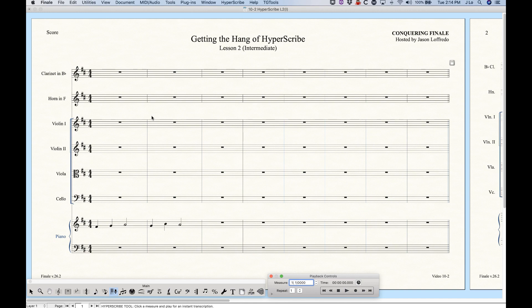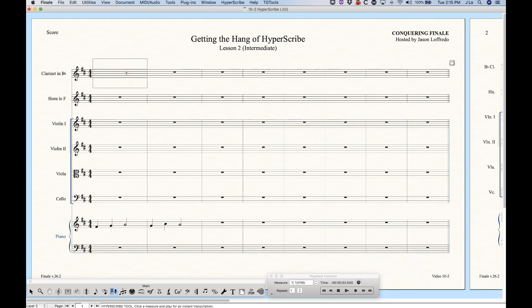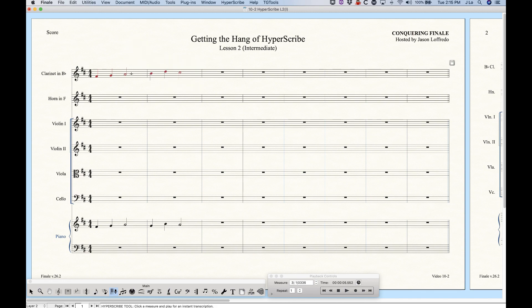Up until now I've been recording in HyperScribe primarily in layer 1, and it is possible to record in other layers — it's fairly simple. It's really just a matter of being in a different layer and having that layer active. We know layer 1 is active in the bottom left corner, but we can switch to layer 2 or use the shortcut Option+Command+1, 2, 3, or 4 to switch between layers. So Option+Command+2 puts us into layer 2, and now when we record you'll see those notes go into layer 2.